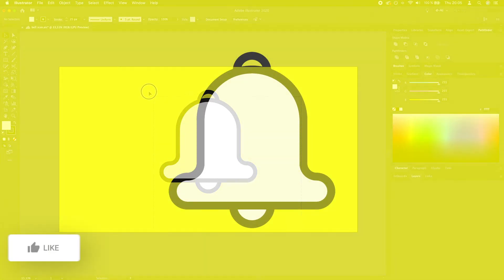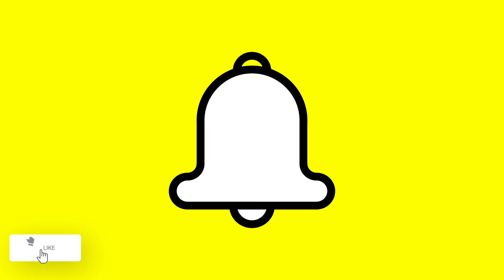And that's it. That's our little bell icon. So if you enjoyed this video, please leave a like and subscribe. And I will see you in the next one.